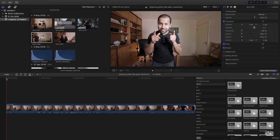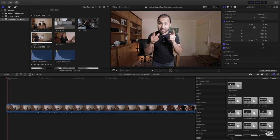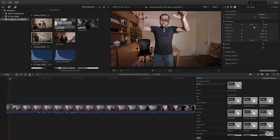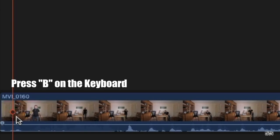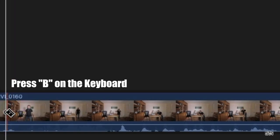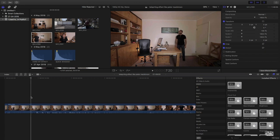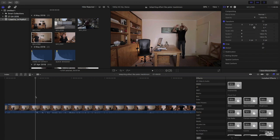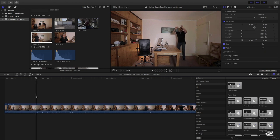Just cut the clip where you're just about to jump like this. Press B on your keyboard to bring up the blade tool, and then cut the clip where you're just about to land or falling right there. And then delete the middle clip.